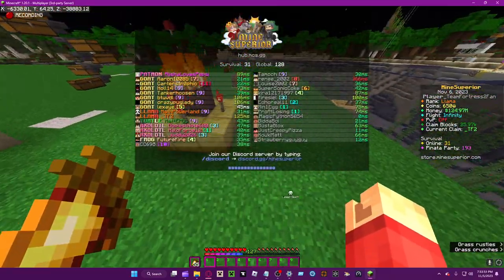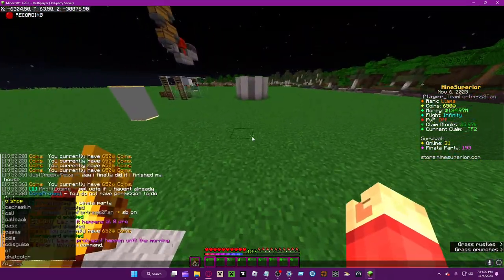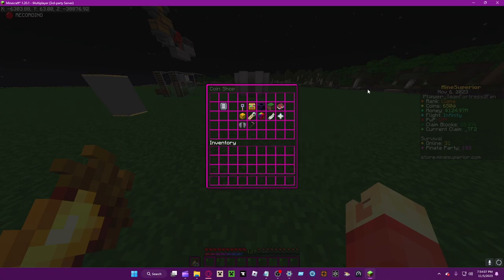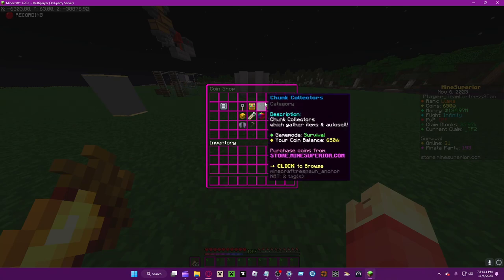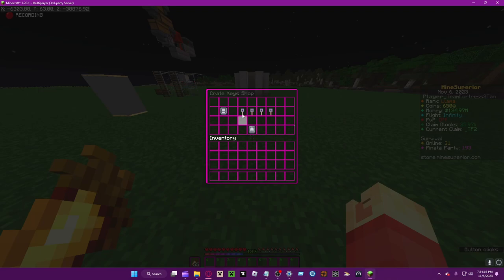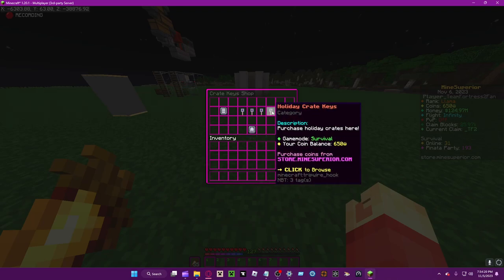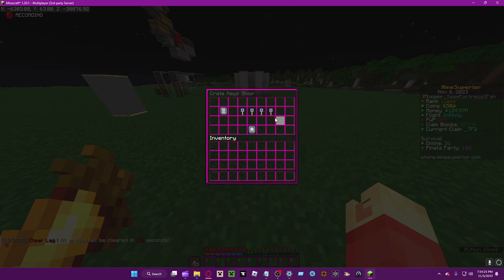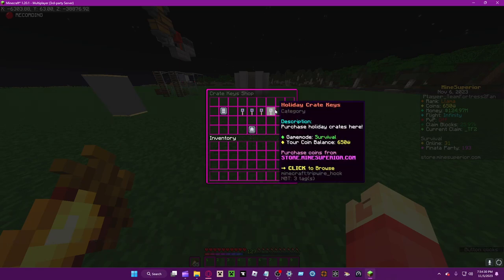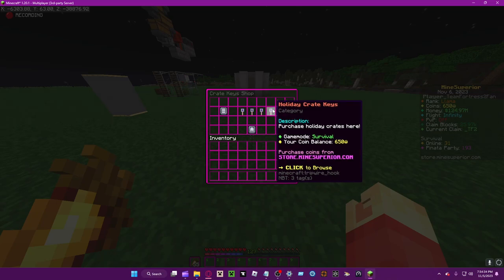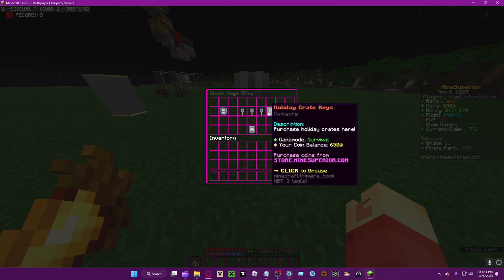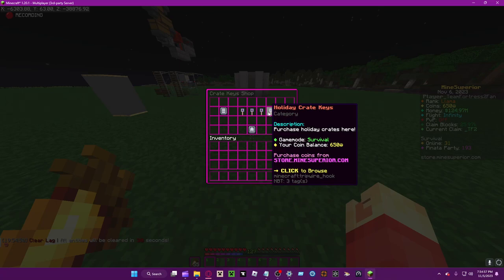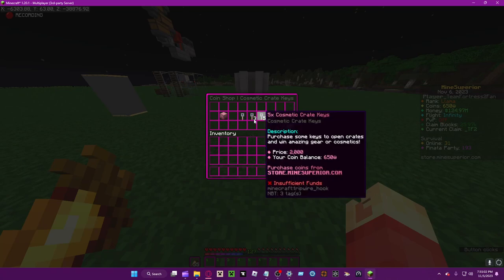As you can hear it plays the notification sound, the same one that you get from leveling up normally and from those chat games. It's a custom sound from Team Fortress 2. Let's first off go with crate keys. You can buy monthly, cosmetic, or holiday. These are only available when they're in season.